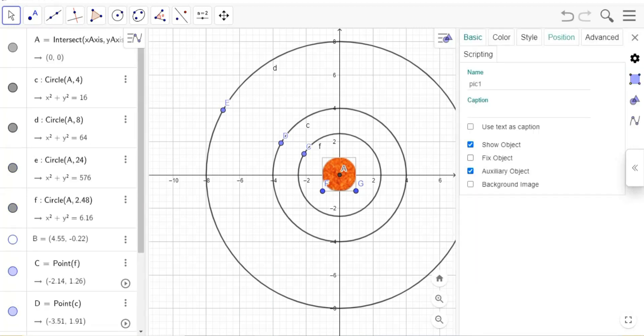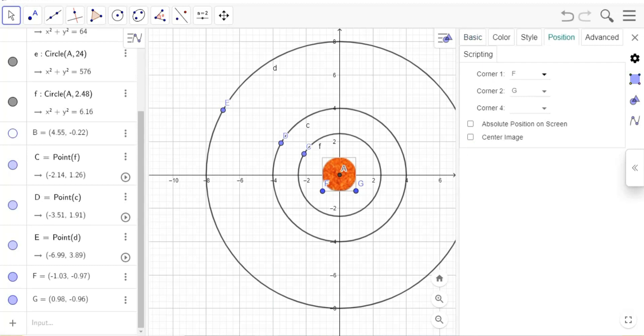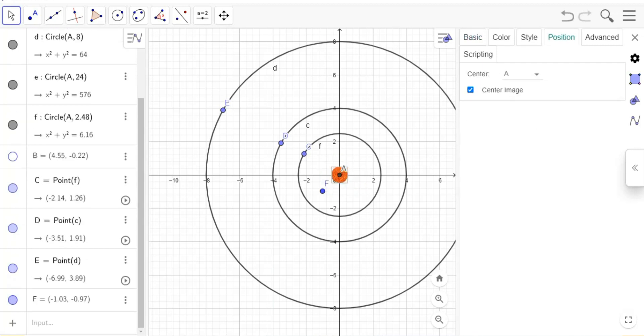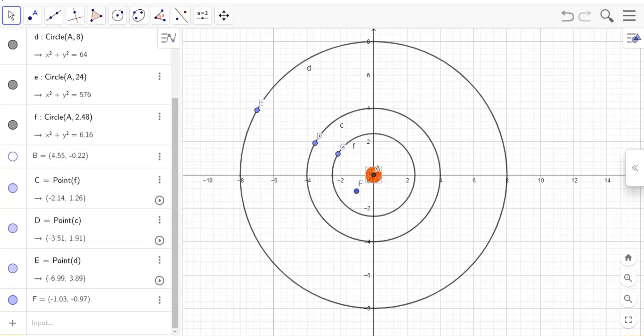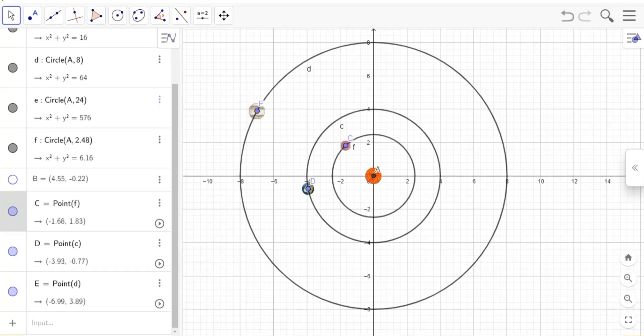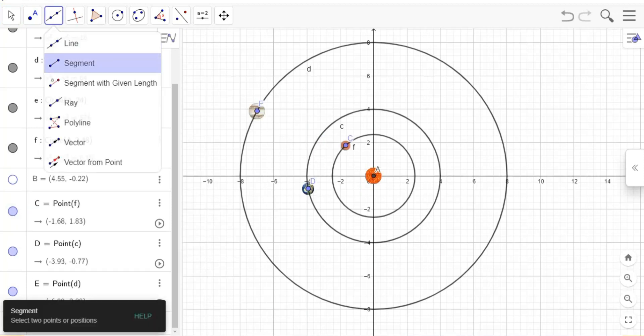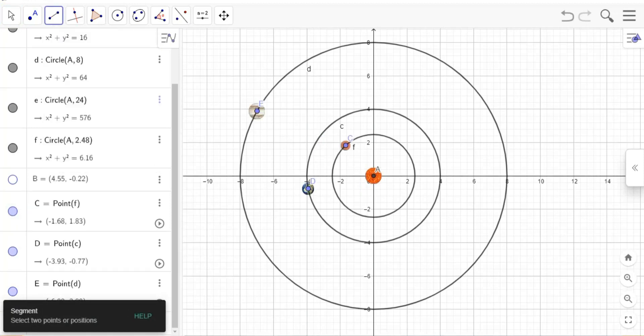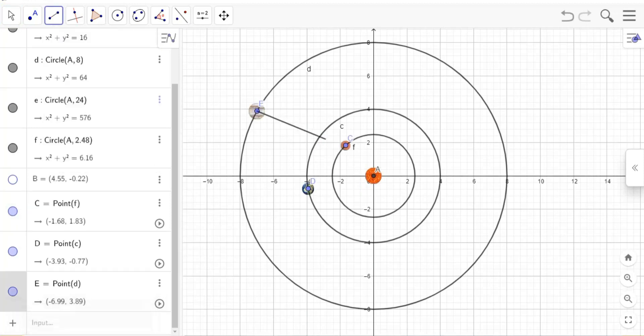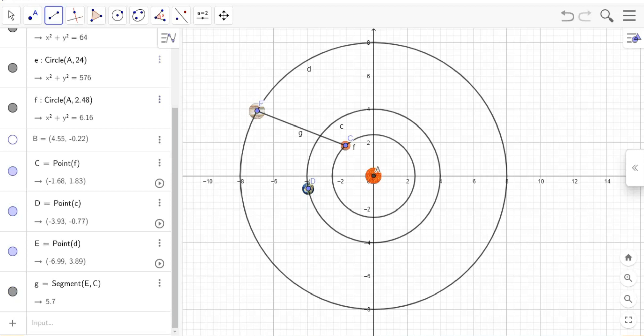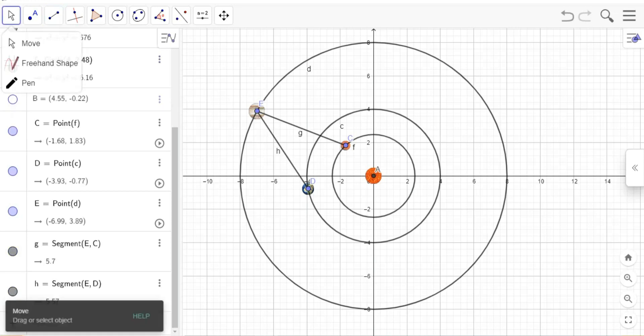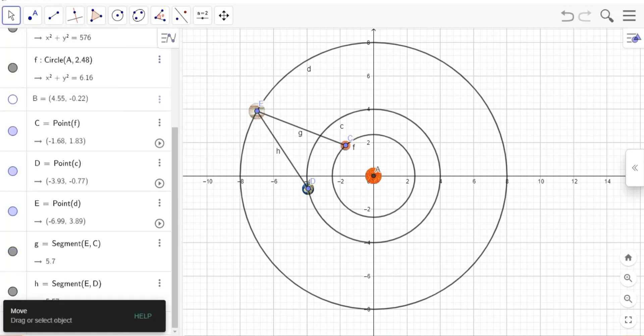Now choose the picture sun then put it in the center. Go to settings, put the corner 1a and center image. Do the same for other planets. Click on segment and match a line between Jupiter and Mars, and the same for Earth. Now choose the color for segment.